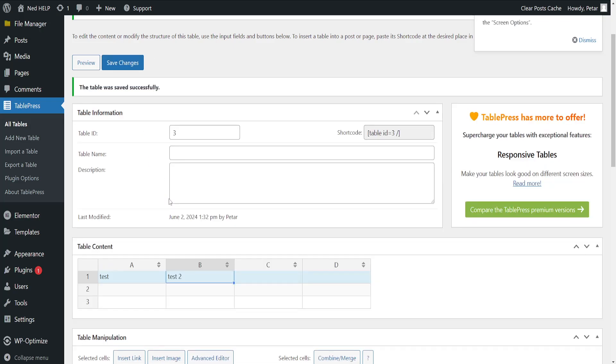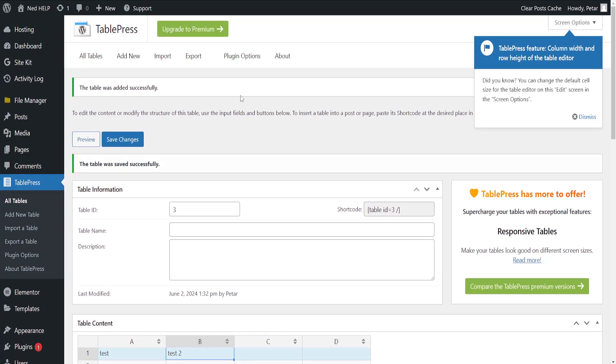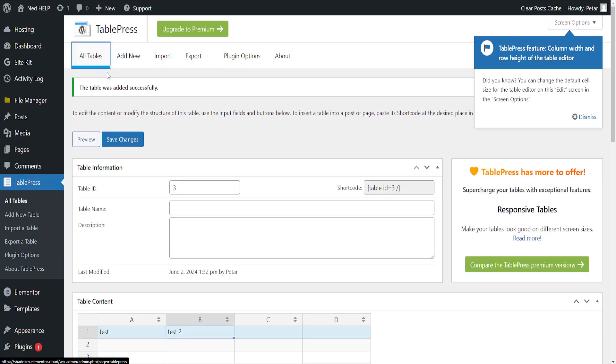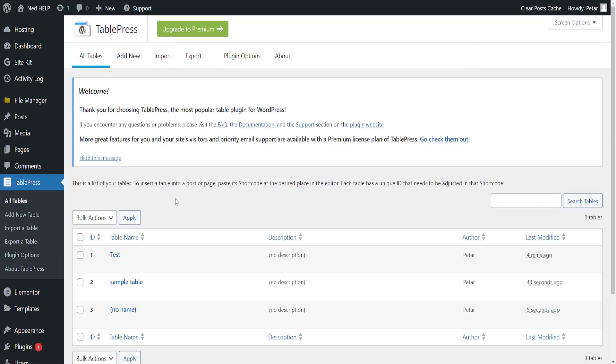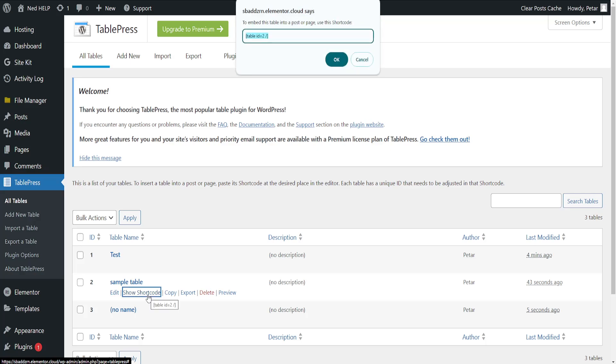Now what we have to do after we have saved our changes, I'll go to all tables, I will go to the sample table, hover over it and I'll show the shortcode. Now we want to copy this so right click copy.